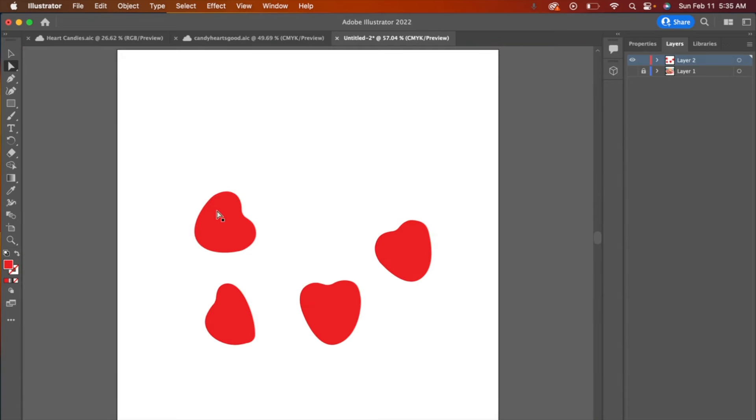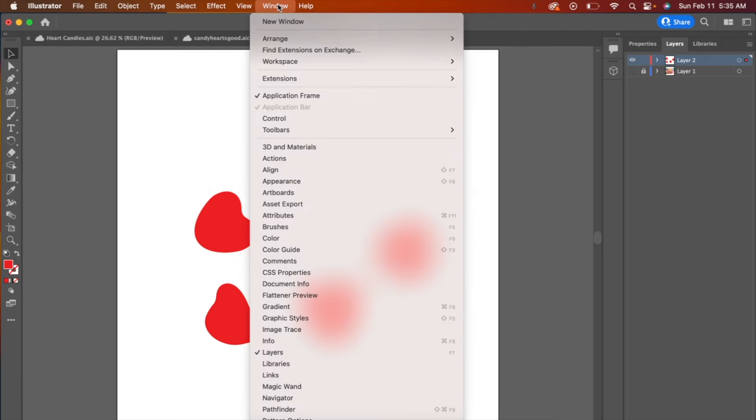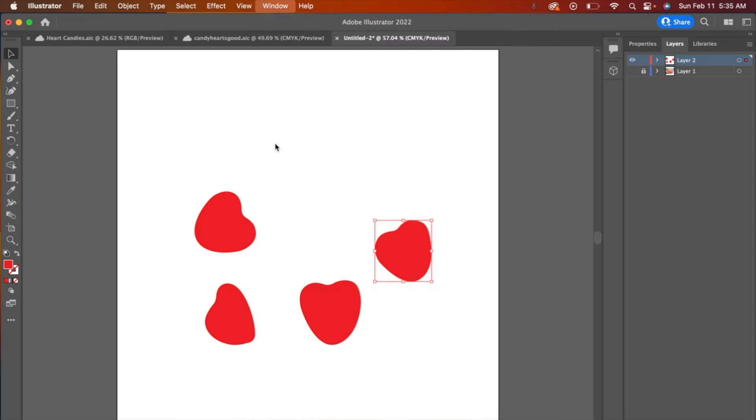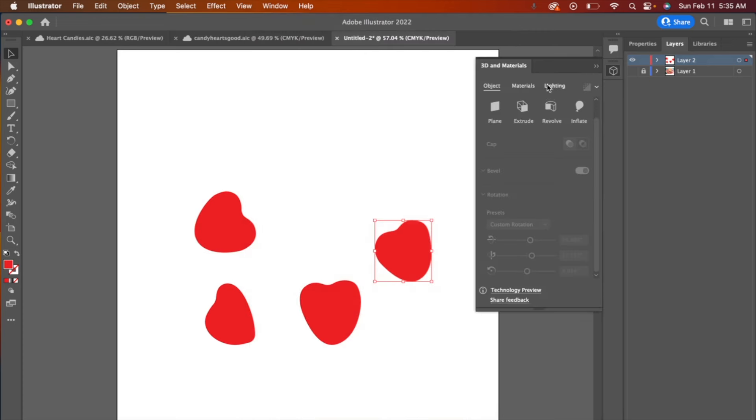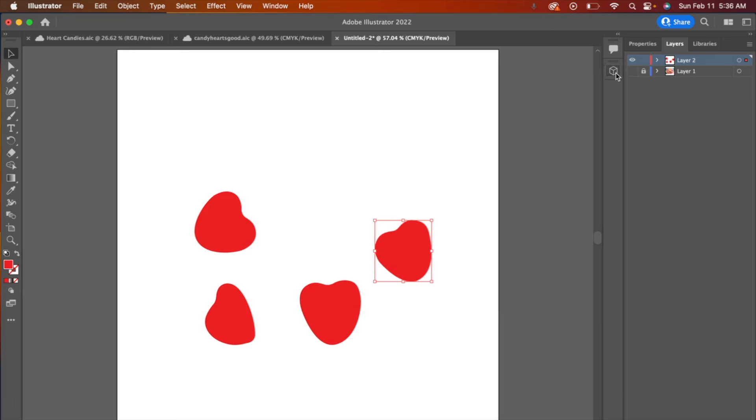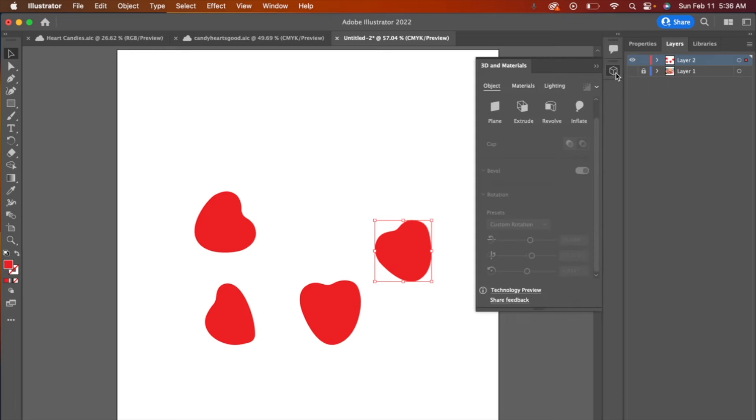So here we are with the base of our candies, and what I'm going to do now is start to play around with their shape in the 3D tools. So we'll go up to window, open 3D and materials. You can also find it with this little icon here. If you see this little 3D cube, you can click here, but you can always find it in window.